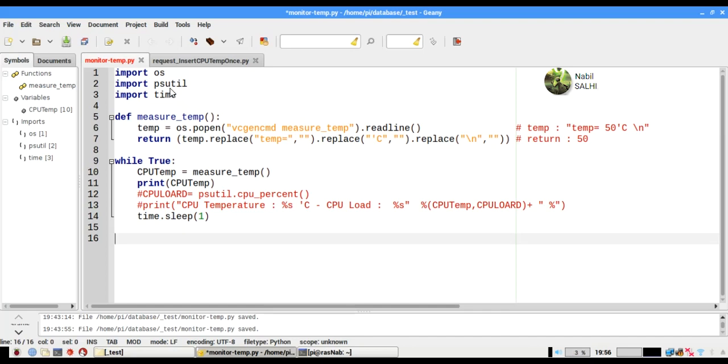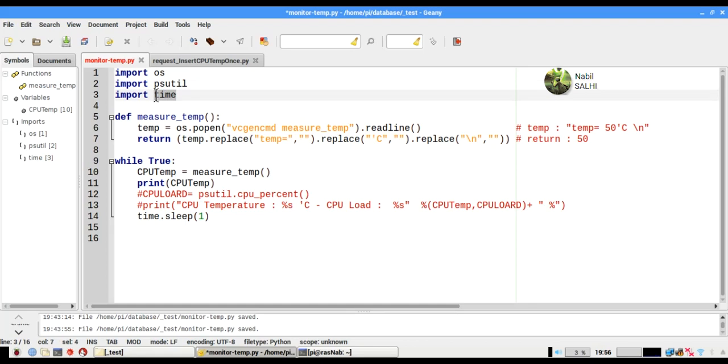The second one is psutil so we can get the CPU load usage percentage, and finally time so we can pause the execution of our program for every iteration.